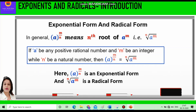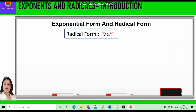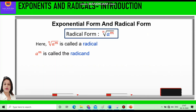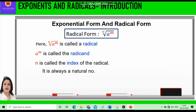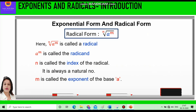Here, a raised to power m by n is the exponential form and nth root of a raised to power m is the radical form. In this radical form, n is called the index of the radical, which is a natural number and cannot be negative; m is called the exponent of the base a; and the root sign is called the radical sign.